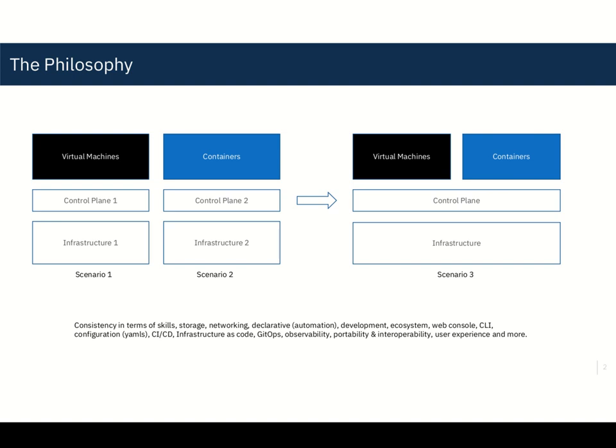Why would you do that? It's really about the consistency. It's a multifold definition of consistency. It's in terms of skills, or could be networking, automation, storage, the whole development and ecosystem, the consoles, the command line interfaces.